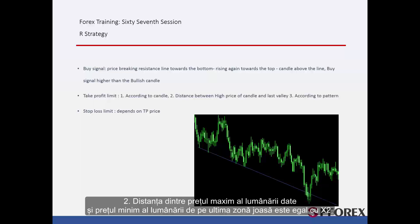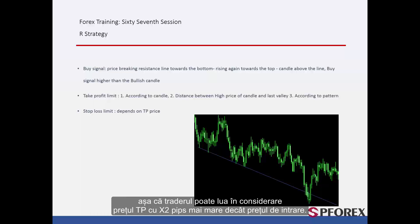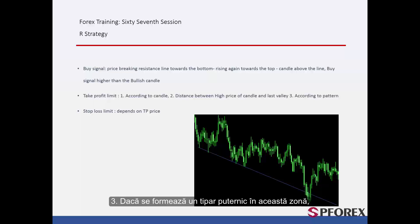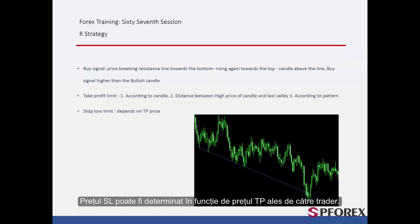Second, the distance between the high price of the given candle and the low price of the candle on the last valley equals X2; thus a trader can consider TP price X2 pips higher than the entry price. Third, if a powerful pattern forms in this region, a trader can consider the third TP price via this pattern. SL price can be determined considering the TP price that a trader selects.